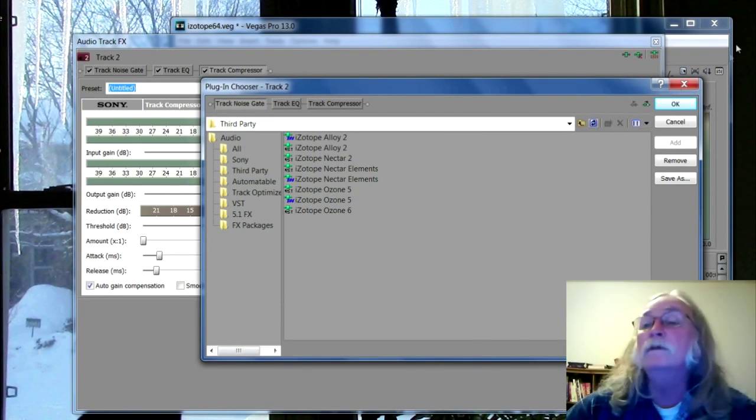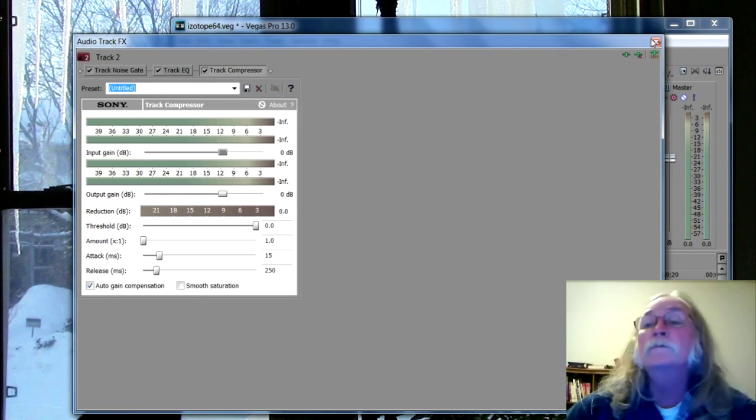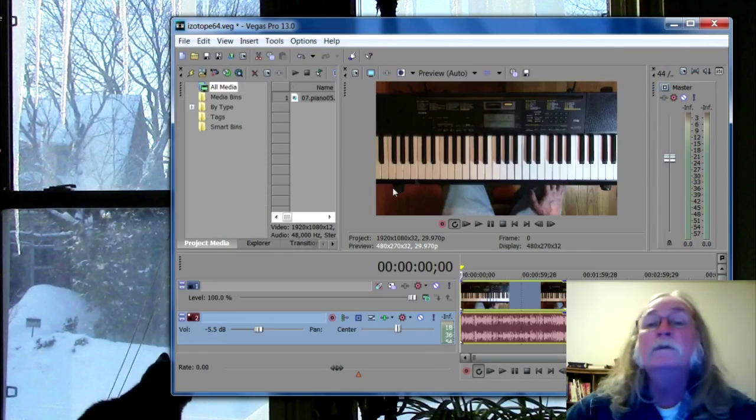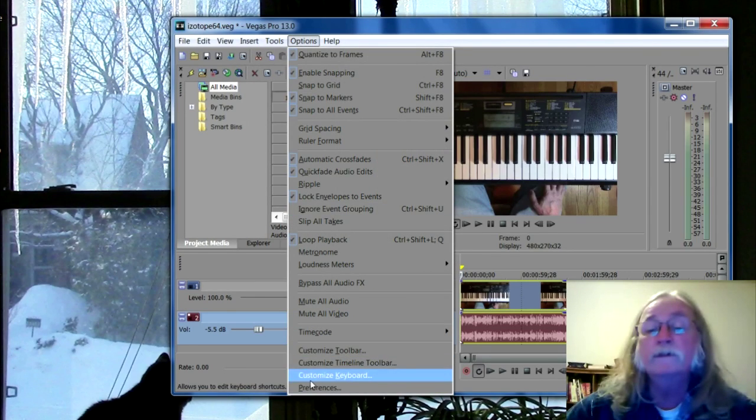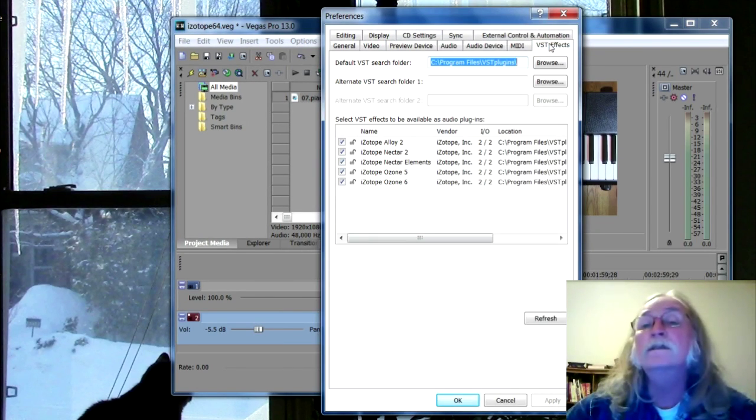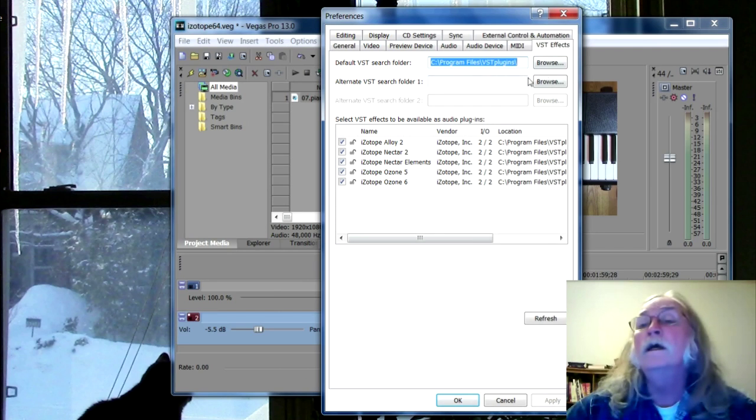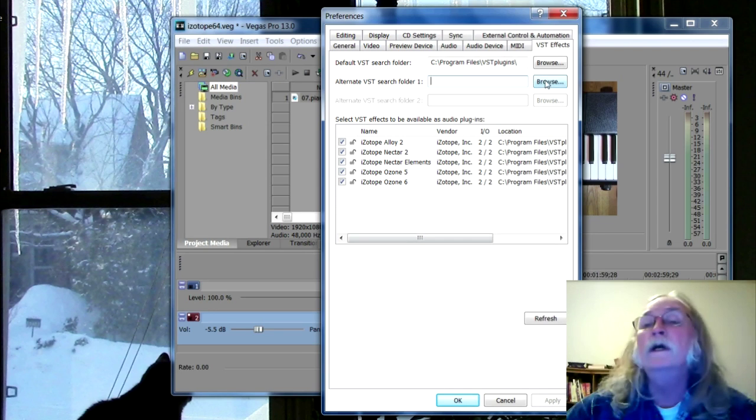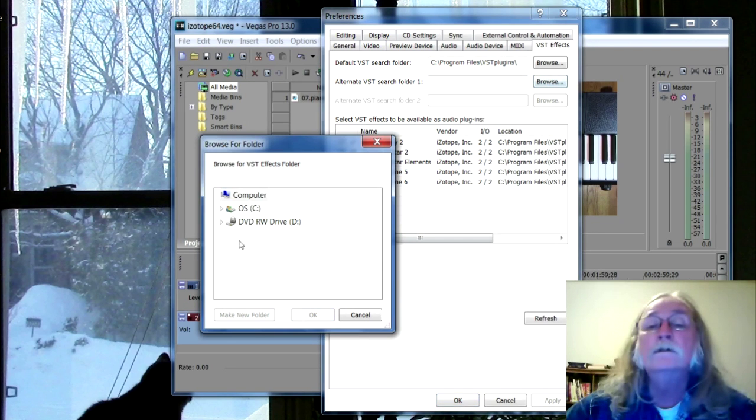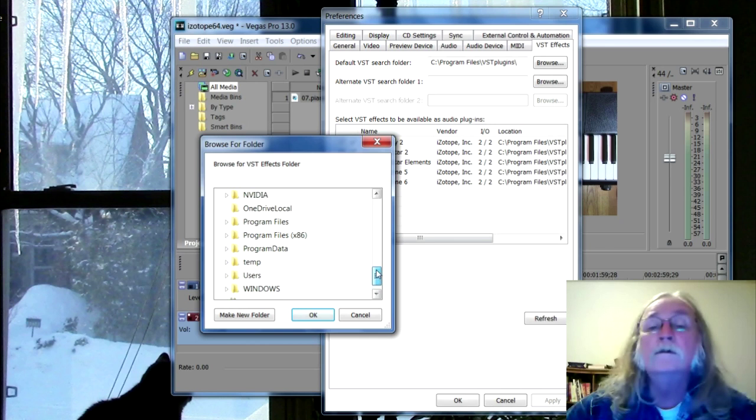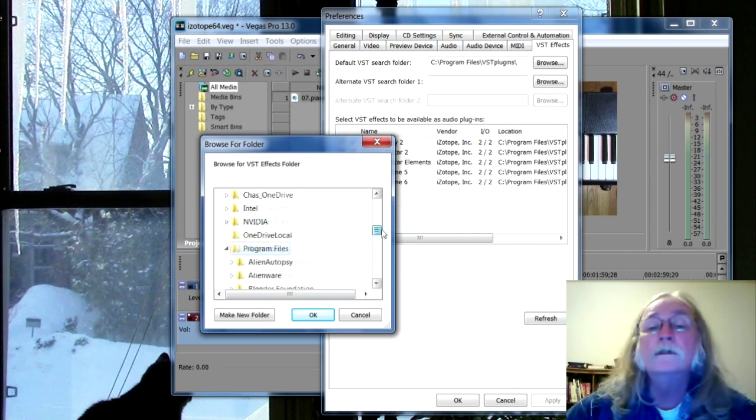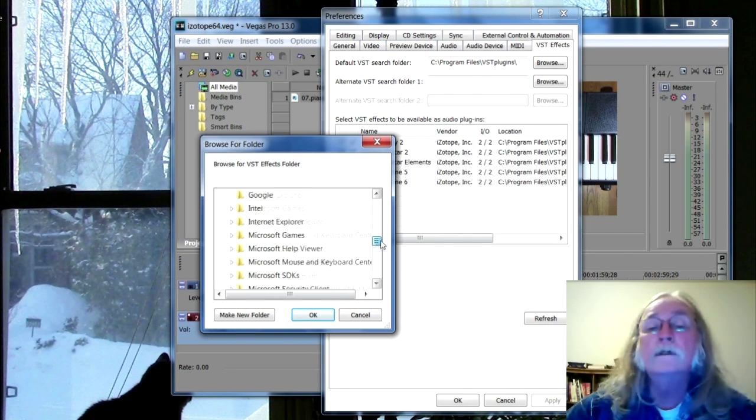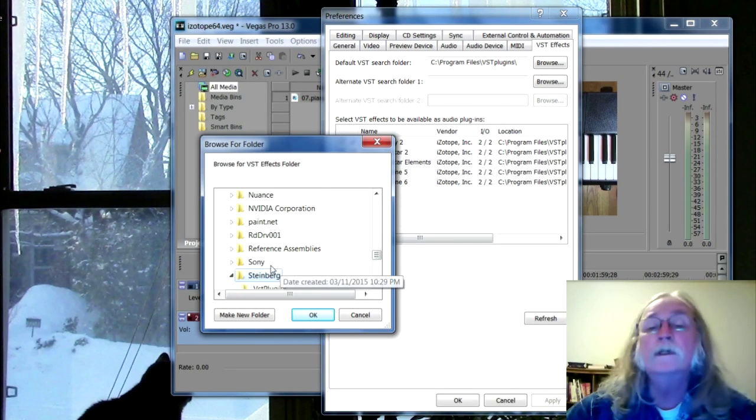So to fix that, you go to Options, Preferences, VST Effects. And I'm going to see this alternate VST search folder one. I'm going to browse, Program Files, Steinberg, VST plugins.